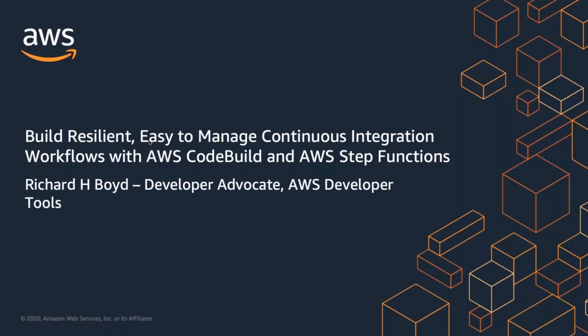Hi, and welcome to Build Resilient, Easy to Manage Continuous Integration Workflows with AWS CodeBuild and AWS Step Functions. My name is Richard Boyd, and I'm a developer advocate for AWS Developer Tools, and I'll be presenting today.